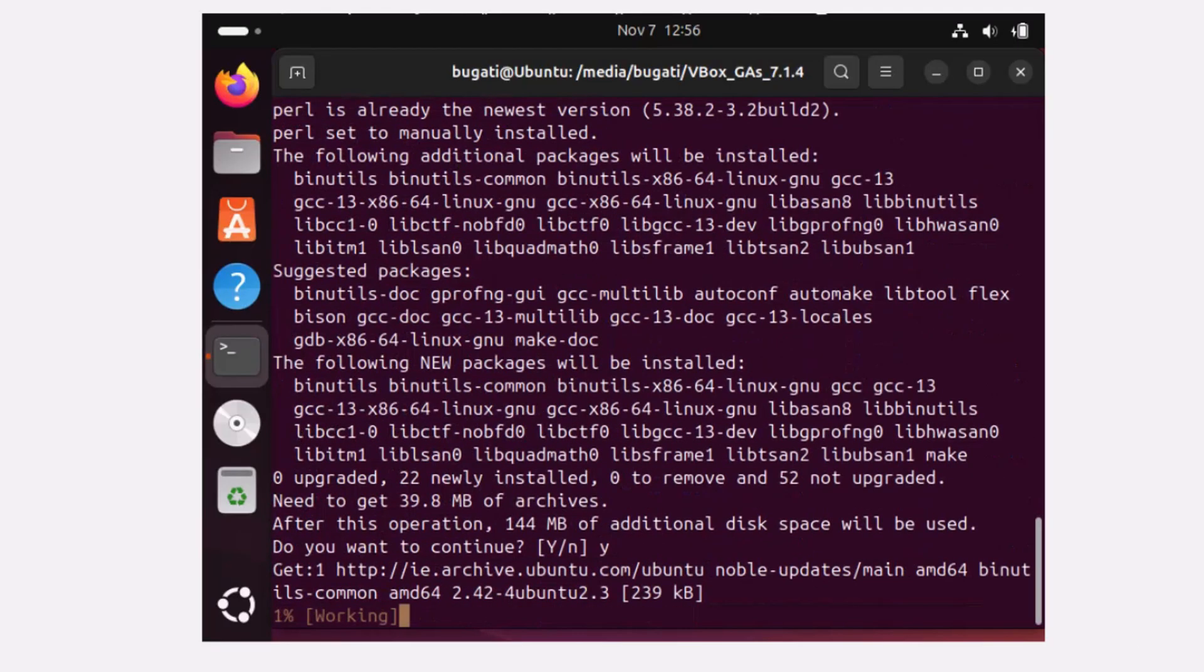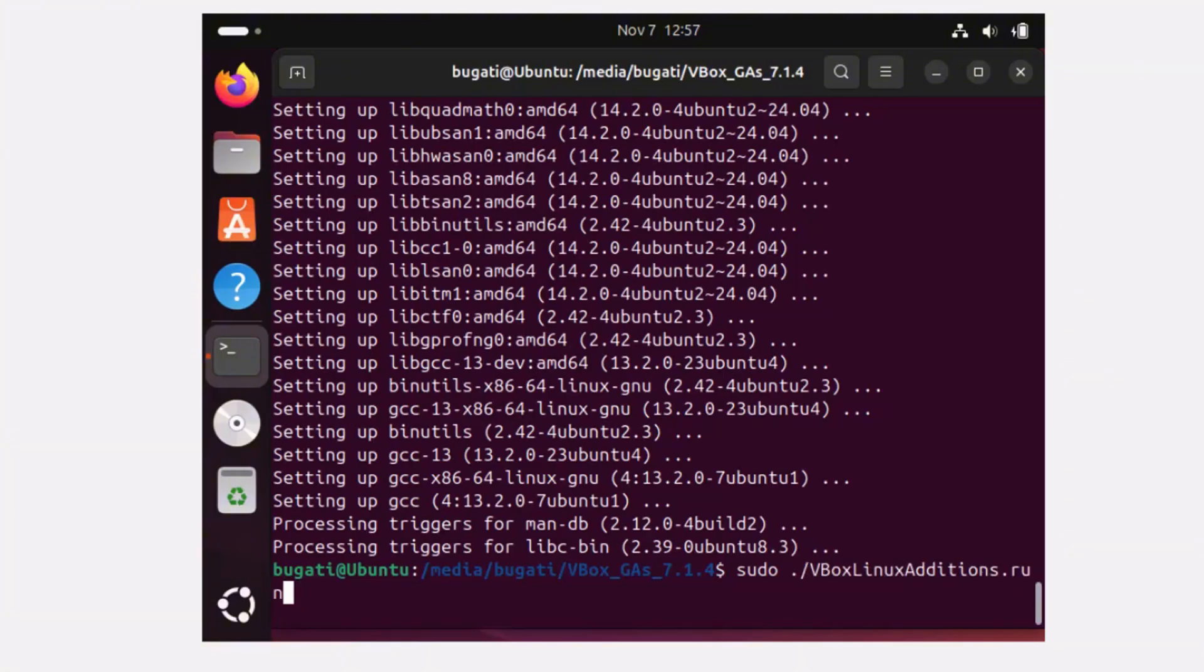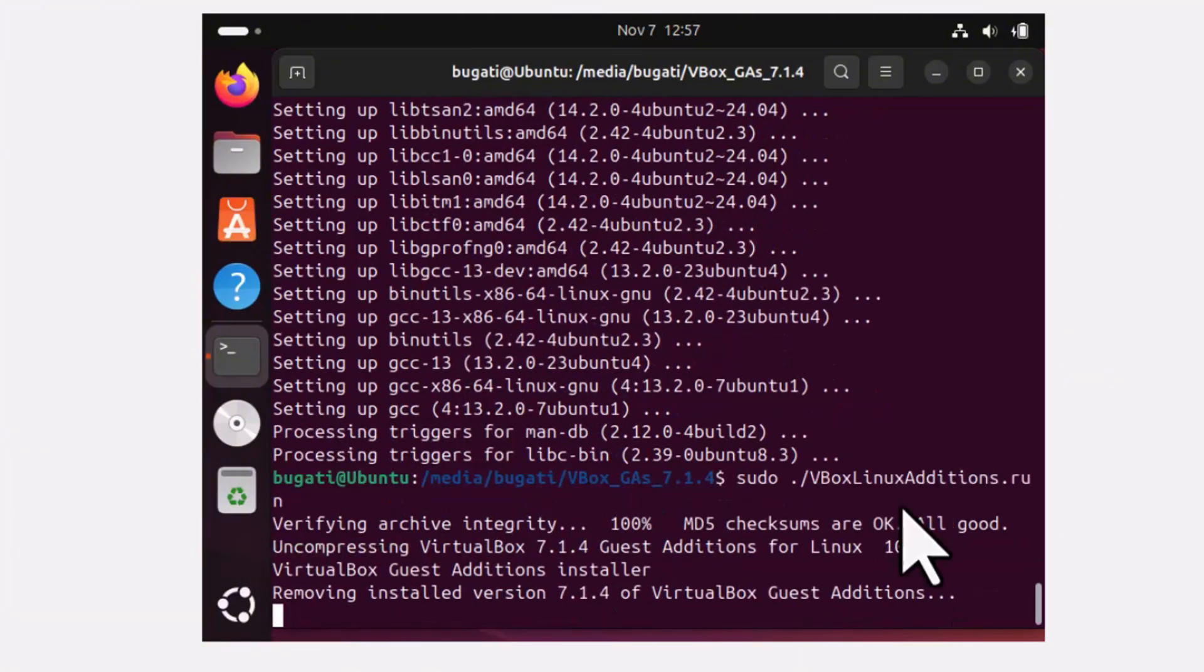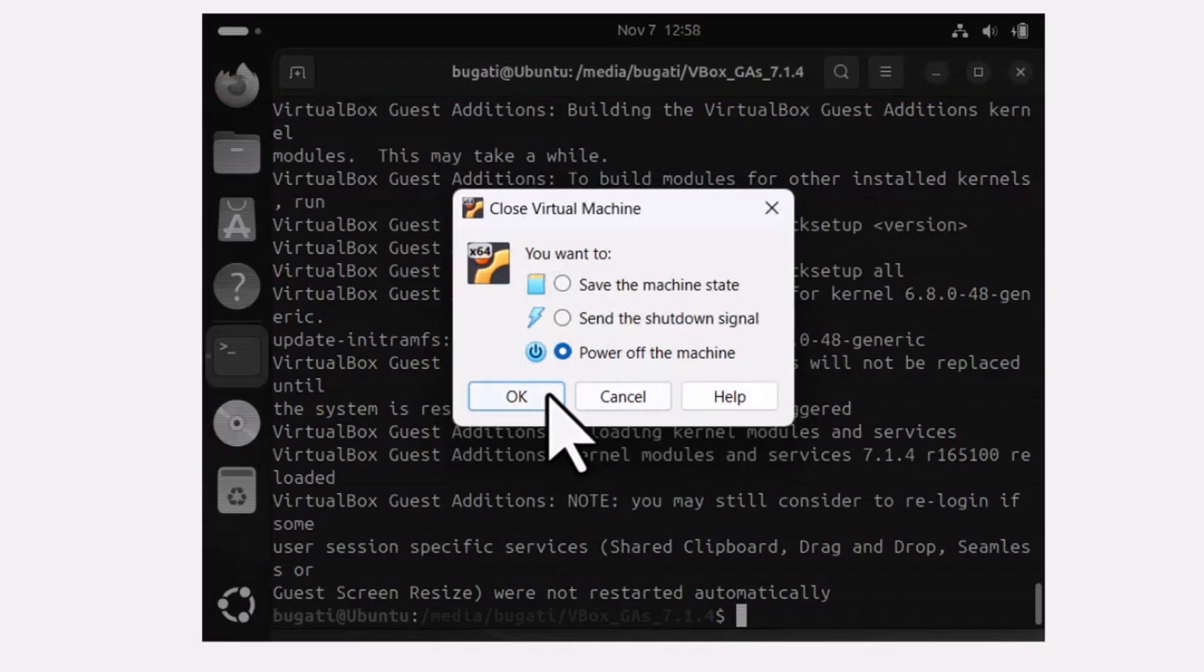Now let's run this guest additions again. Just click on arrow up to get to those commands and hit enter. Now it should be working, but first let's restart this virtual machine.